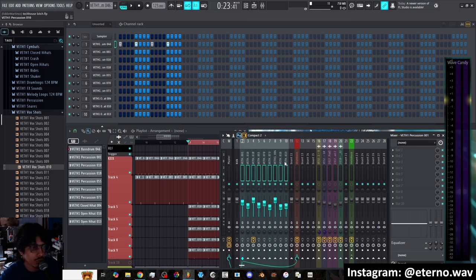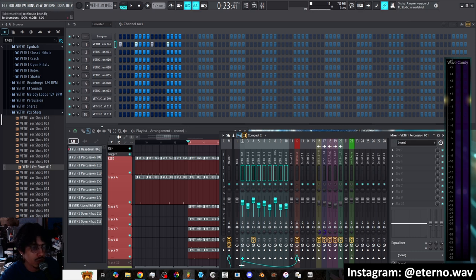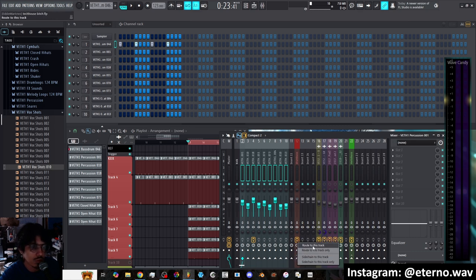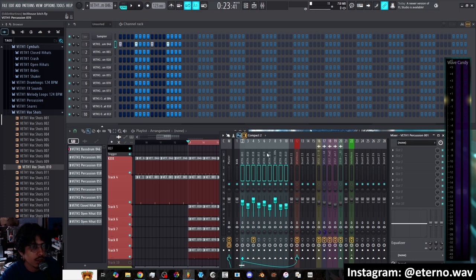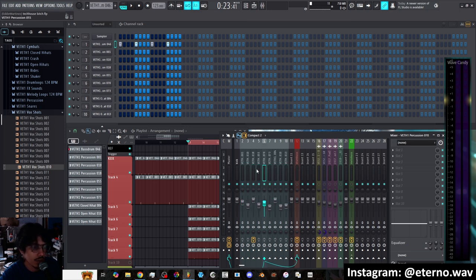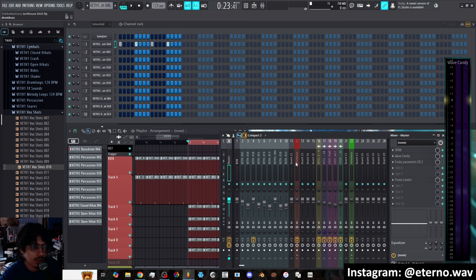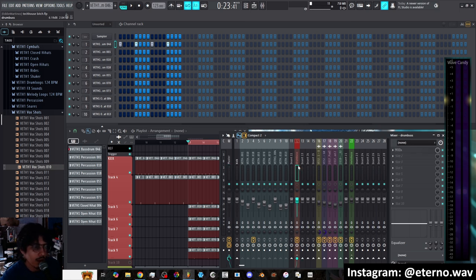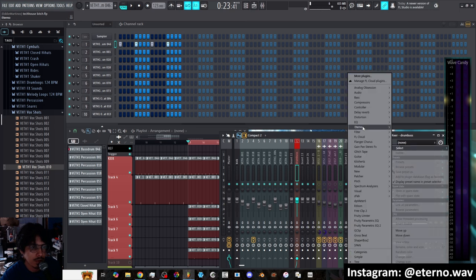I will link all the drums to a bus, so I'll usually go in here and just put route to this track. It routes them all in there and also has them routed to the master. What that's going to do is it's going to double your signal.